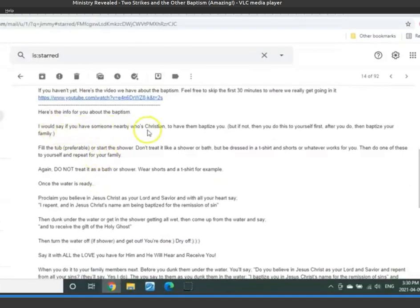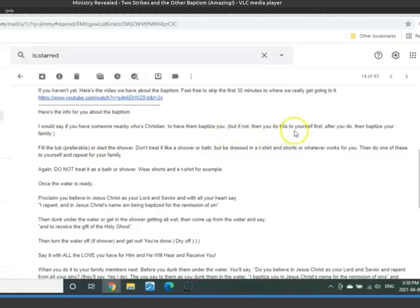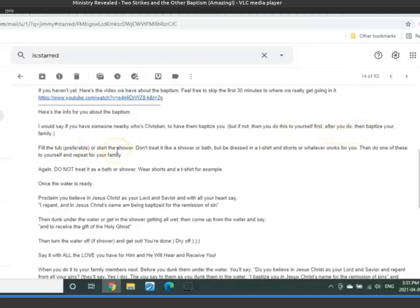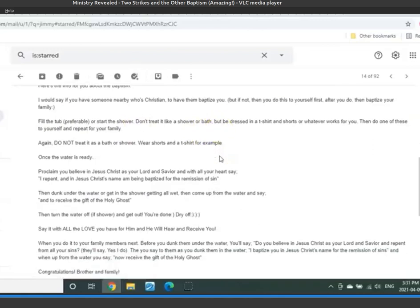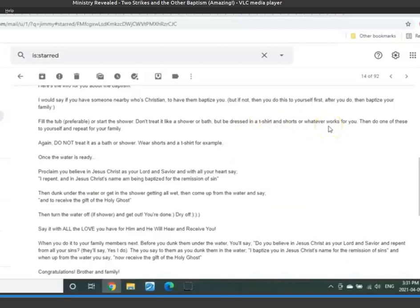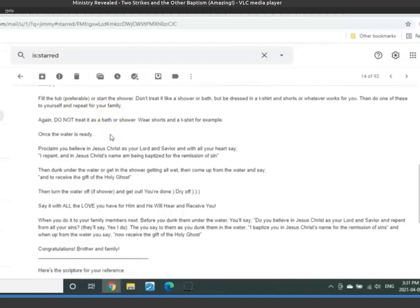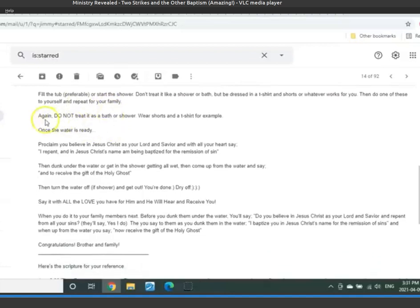And so here's the info I say about the baptism that I sent to people that ask. I would say if you have someone nearby who's Christian to have them baptize you. But if not, then do this to yourself first. After you do, then baptize your family. For those that may have family in their home as well. Fill the tub, preferable, or start the shower. Don't treat it like a shower or bath, but be dressed in a t-shirt or shorts or whatever works for you. Then do one of these to yourself and repeat for your family.